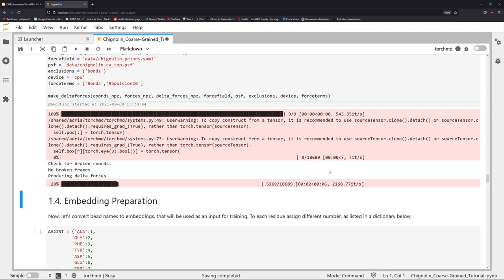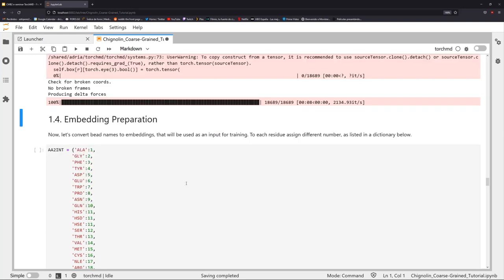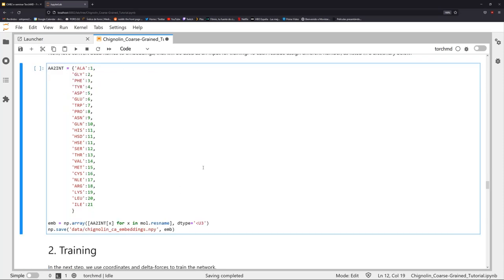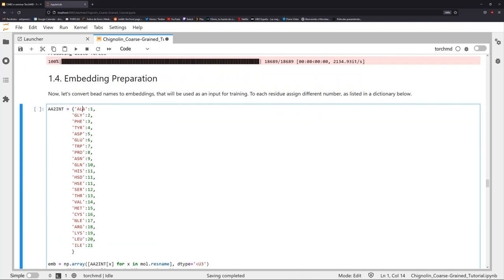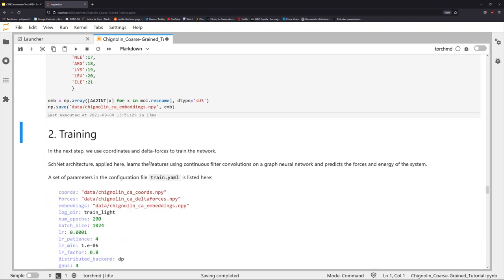Then we prepare embeddings for the SchNet-based network. For each atom type — essentially each different residue type — we define a different integer, which is what SchNet needs. For training, here is an example of the training YAML file with different hyperparameters defined. The training results are already downloaded, and we can see the loss function across different epochs.